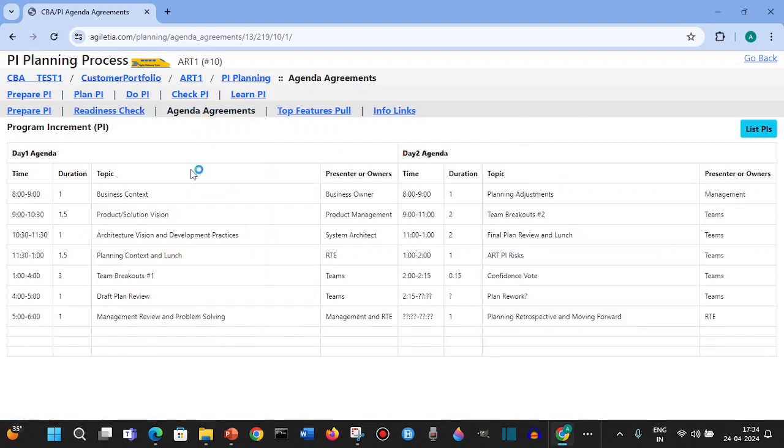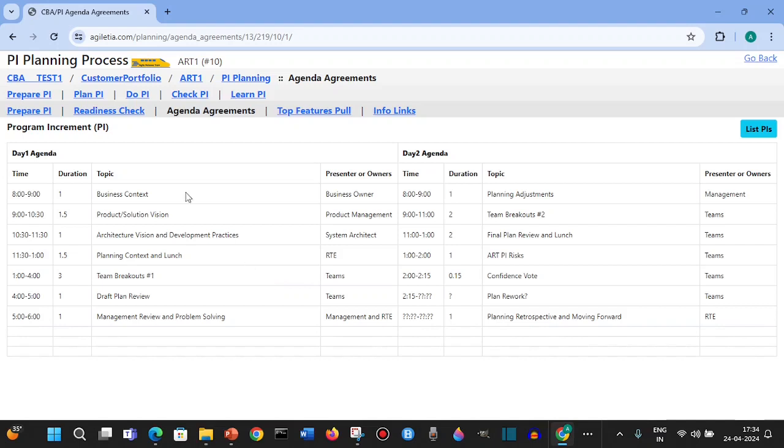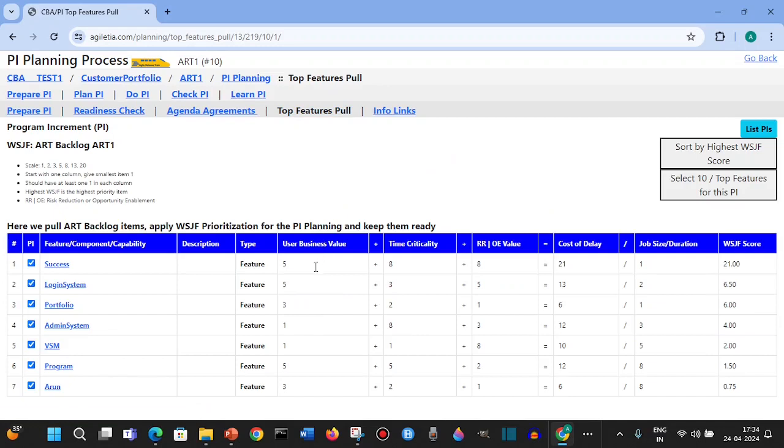For agenda agreements, we have a defined agreement already. We have added the duration and the owners, and this will be carried forward to the actual PI planning, the plan PI section. Top features - these are the features which are available in the Kanban system, the ART backlog.